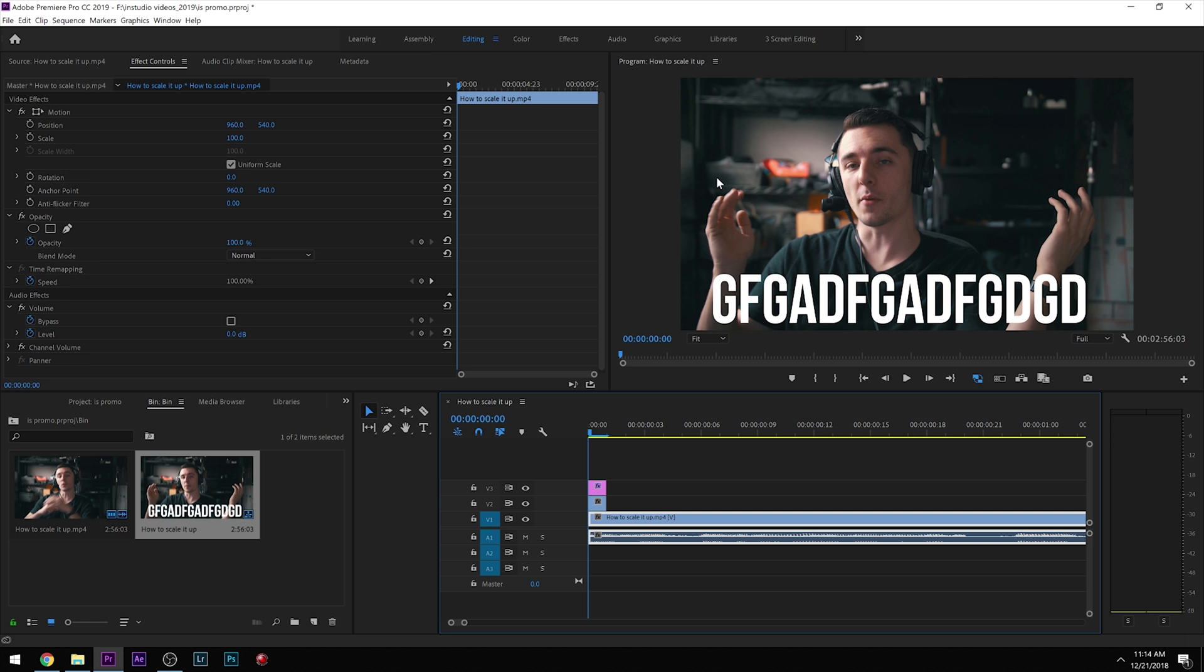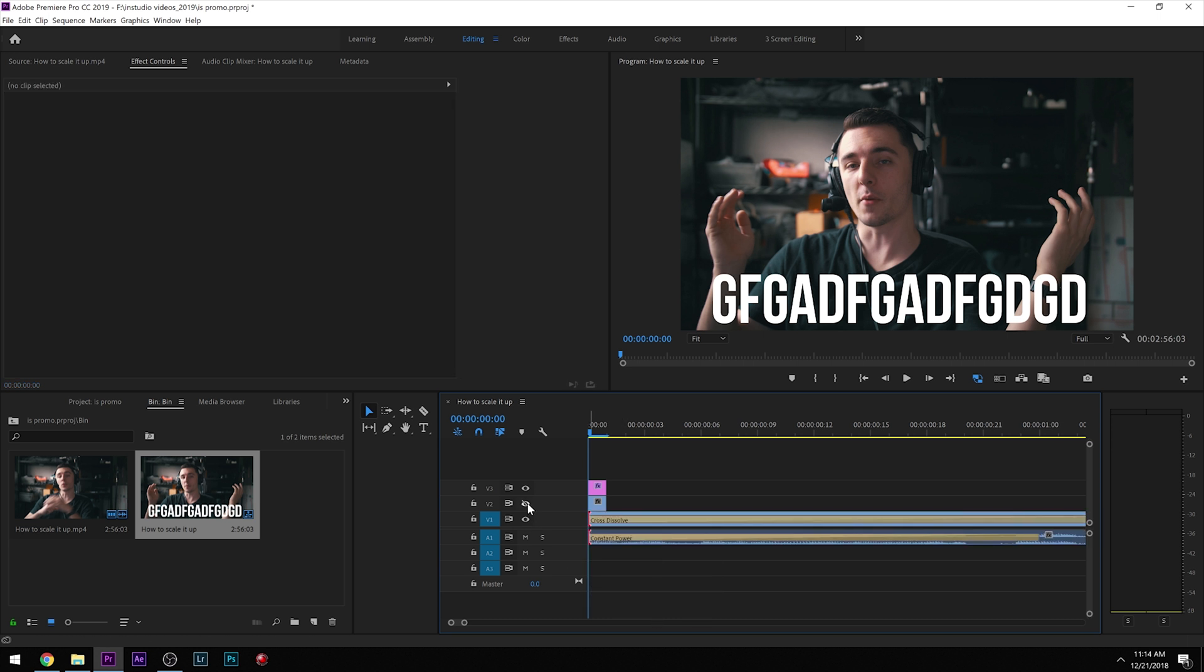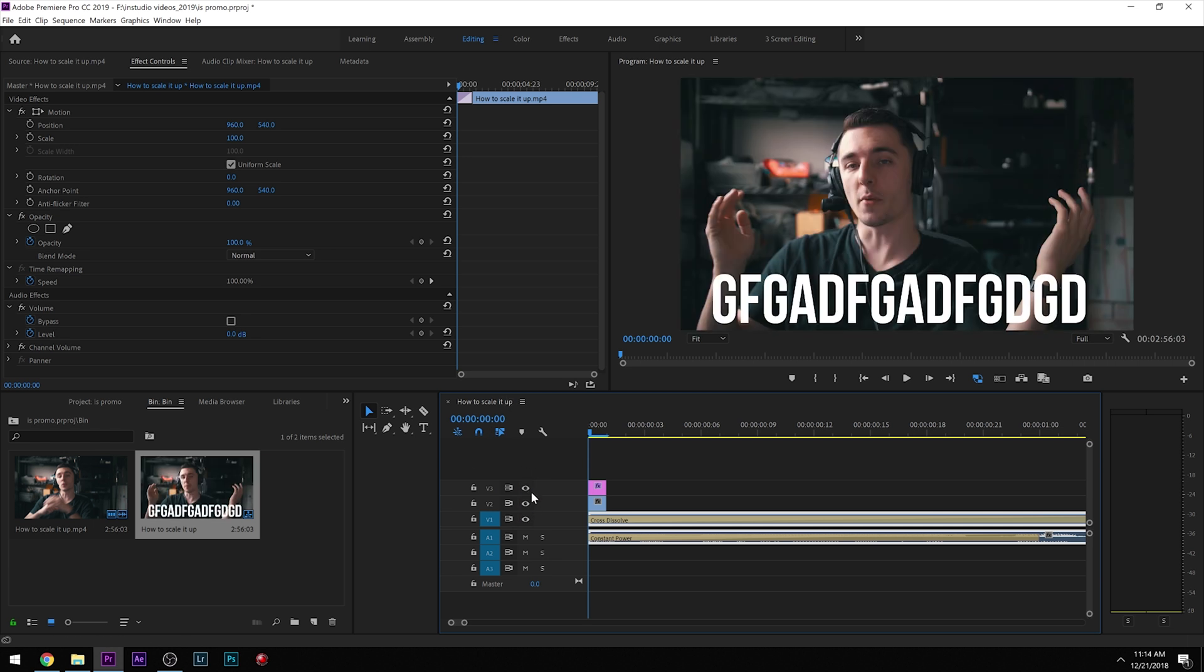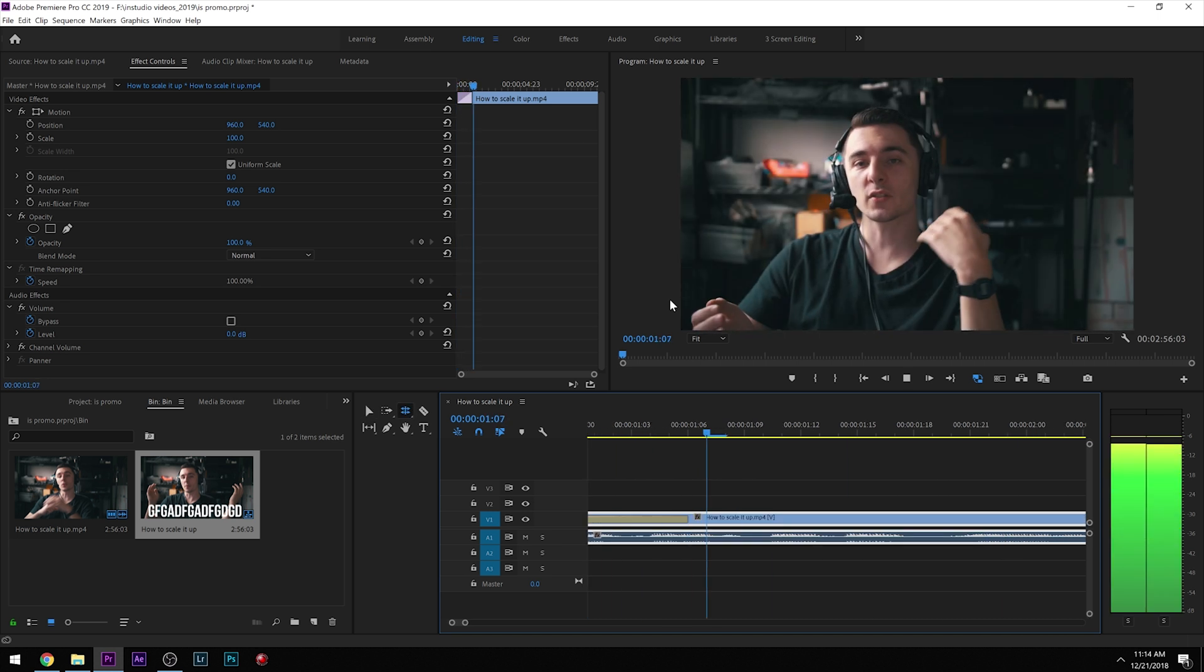So what that does is Instagram takes the very first frame and makes that the thumbnail for Instagram posts. So this is really useful, especially if you have a video, like let's say this faded in from black. That's what's going to get posted. And some of us are good and we go through and we change the cover. But sometimes when you send this to clients, you want to make it as easy as possible for them. So when you do this, they're going to have the best thumbnail possible. And it's going to get a lot more views because the thumbnail is really important. Even on Instagram compared to YouTube, it's still really important.